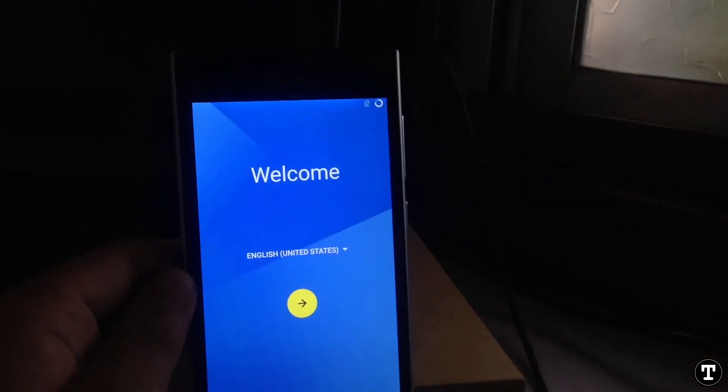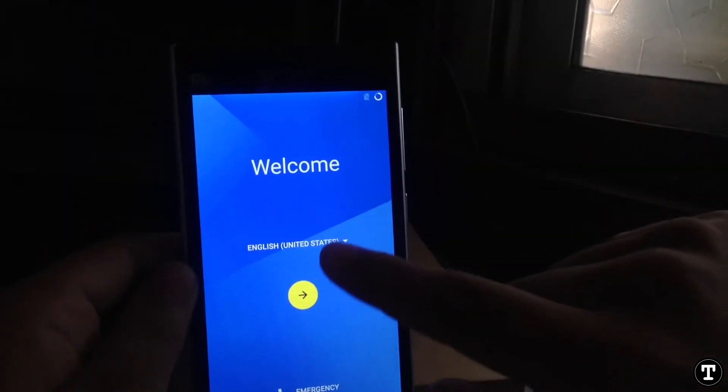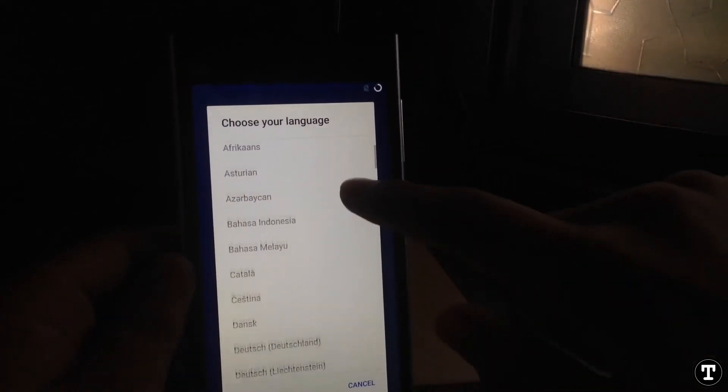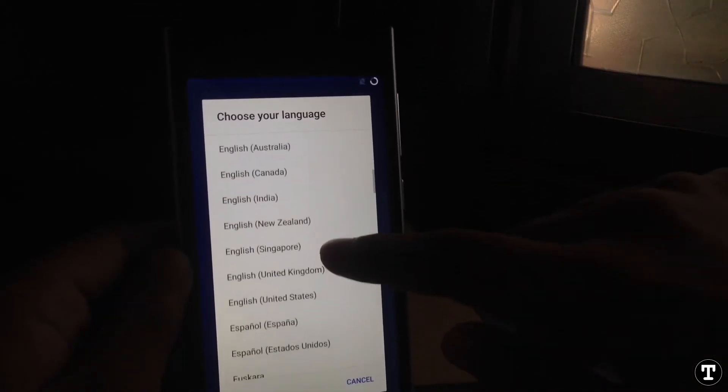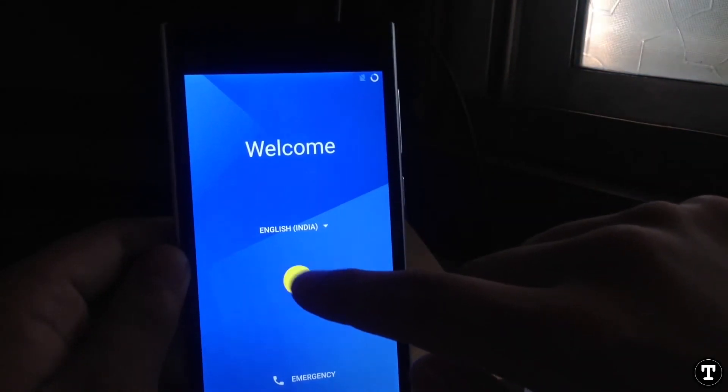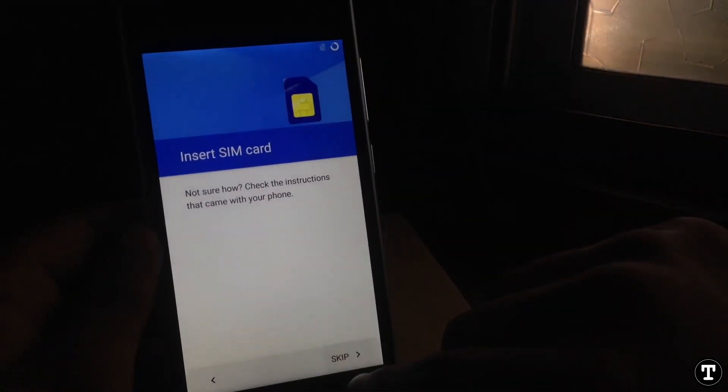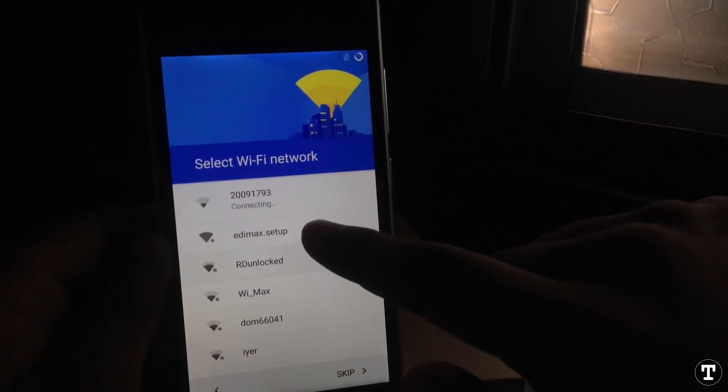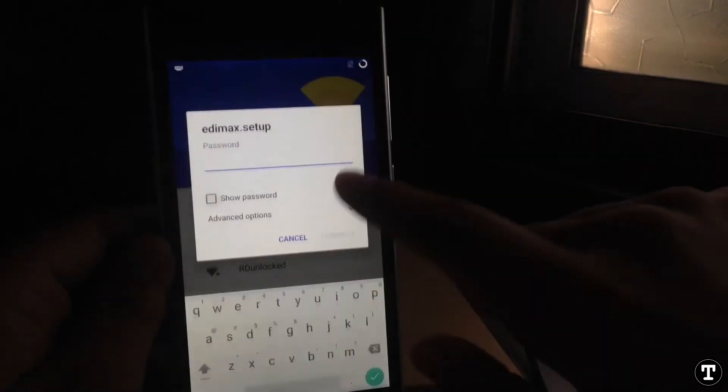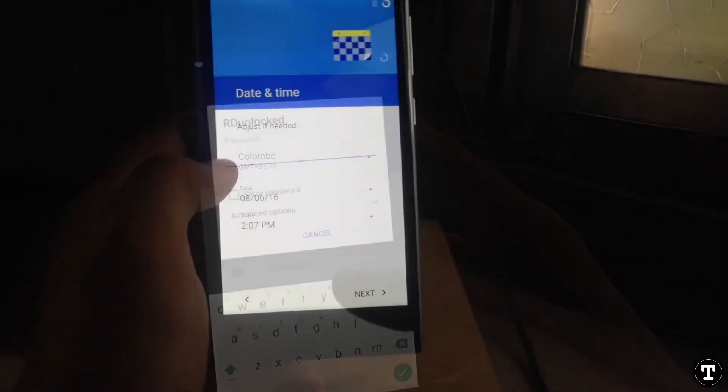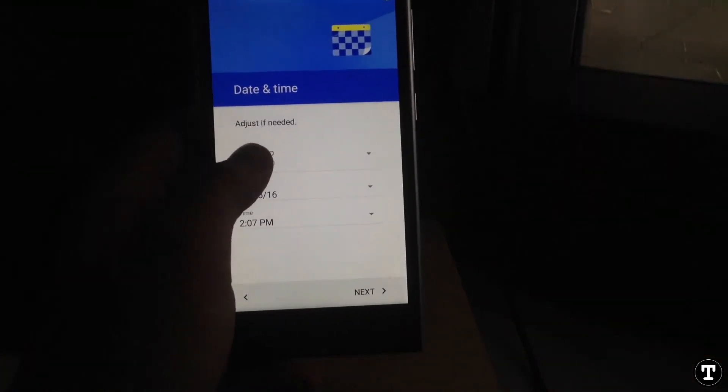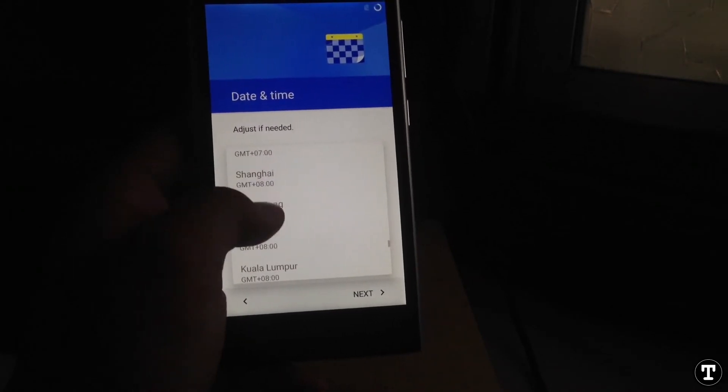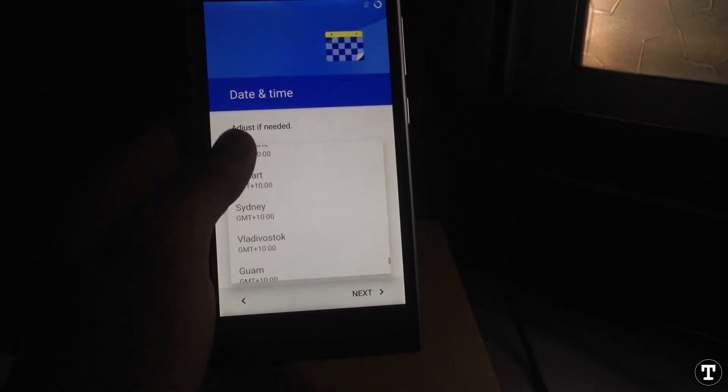the Android 6.0 Resurrection Remix ROM. Now just set up with your own country. I'm not interested in the SIM card, so I'm skipping this all process. Select date and time.